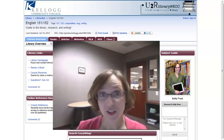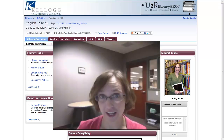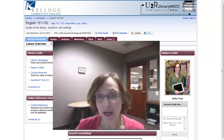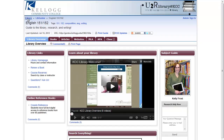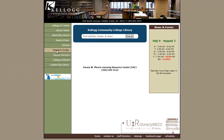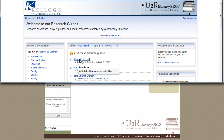Hi, Kelly here. I wanted to walk you through the English 150's research guide. To get here, type in the URL http://guides.kellogg.edu/English150s. Click on the link, or from the library's homepage, click on Research Guides, and then choose English 151-152.